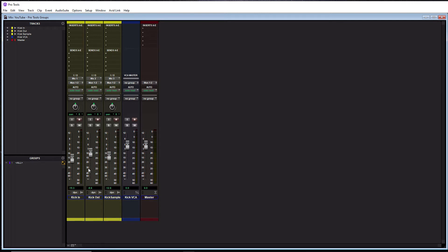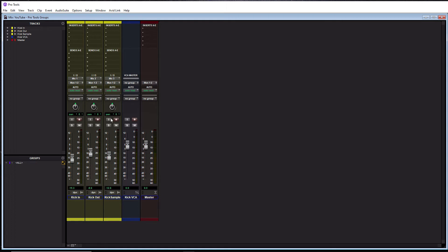When I say parameters, I mean I can link mute buttons, I can link solo buttons, I can link faders, I can link pans, etc.